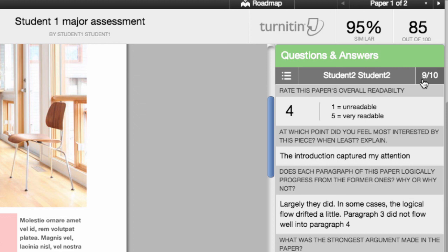So that's peer review in a nutshell. There are quite a number of moving parts and it does take some careful planning, but the payoffs are considerable. It's a particularly powerful teaching and learning tool and allows the students to be much more involved in the assessment and review process.